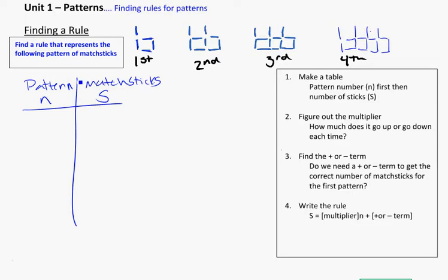In this table, we actually need to fill it in. We have four patterns drawn for us, so we're going to say the first pattern, second pattern, third pattern, fourth pattern. I need to figure out how many matchsticks are used for each of these.